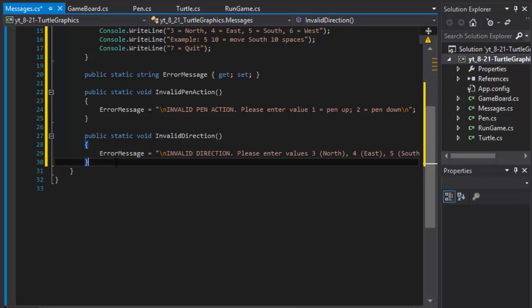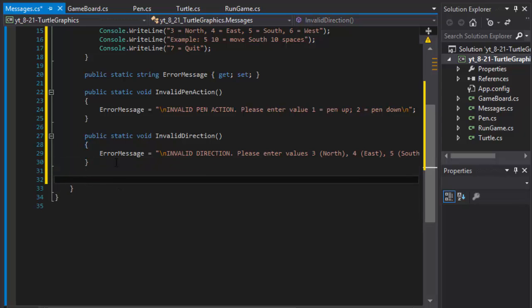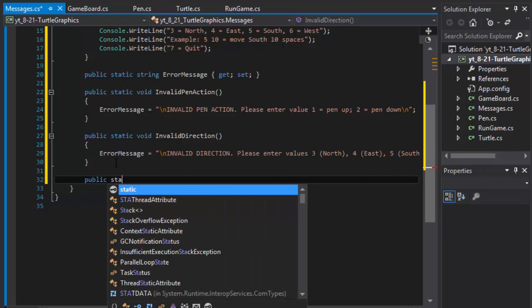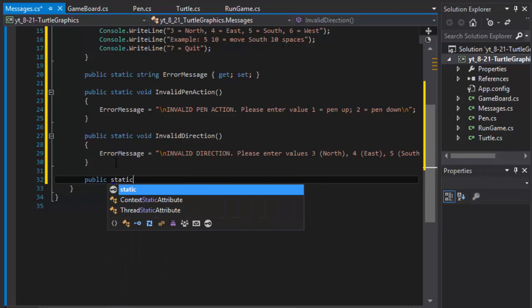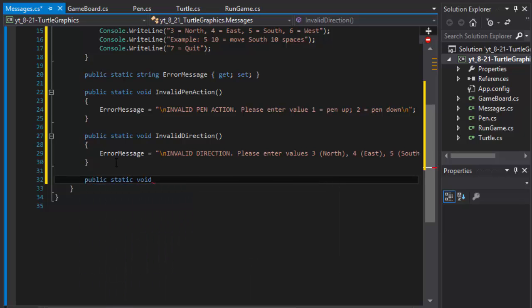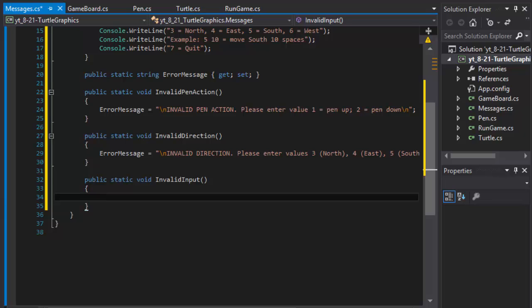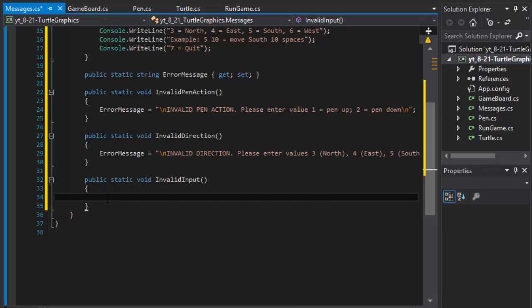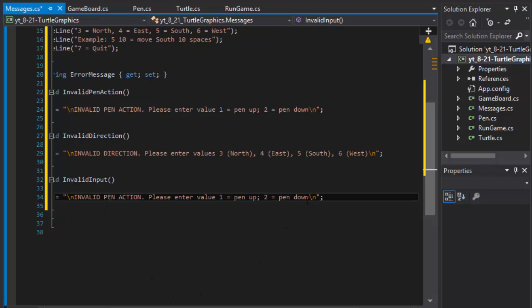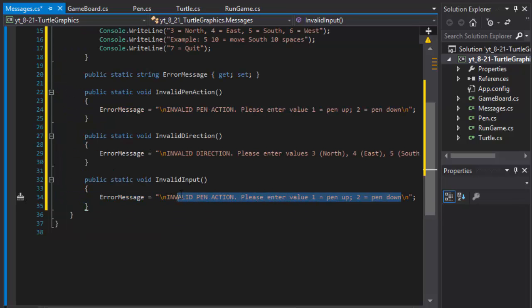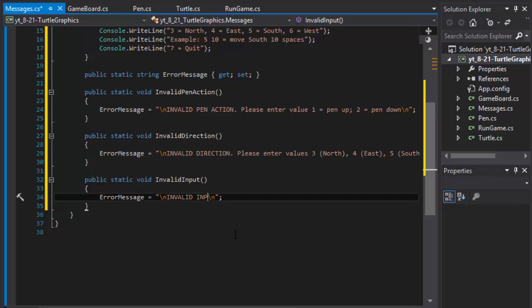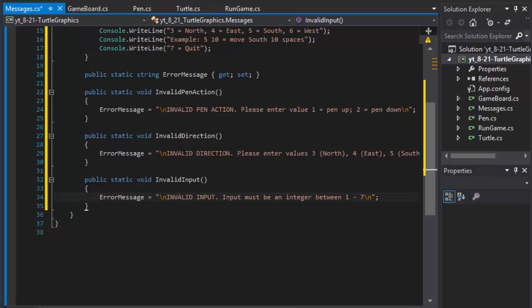And alright, so that's the one. Let's do public static void invalid input. Like basically if this is not a, you know, not just between one and seven but also if it's let's say a string like A or something like that, invalid character. So our error message will equal invalid input, input must be integer between one and seven. Okay, so that's the invalid input.